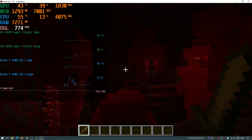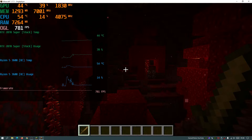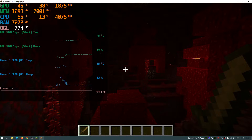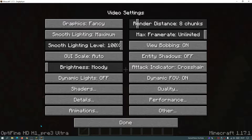By default Optifine is known as a shaders and performance mod, so these are going to be the best and optimal settings for Optifine which you can change to further boost your FPS. I am on the latest release of Minecraft which is version 1.17.1 and I have the latest release of Optifine installed — the HD H1 P3 Ultra version. If you're watching this in the future you would have a more up-to-date version but the settings should remain the same.